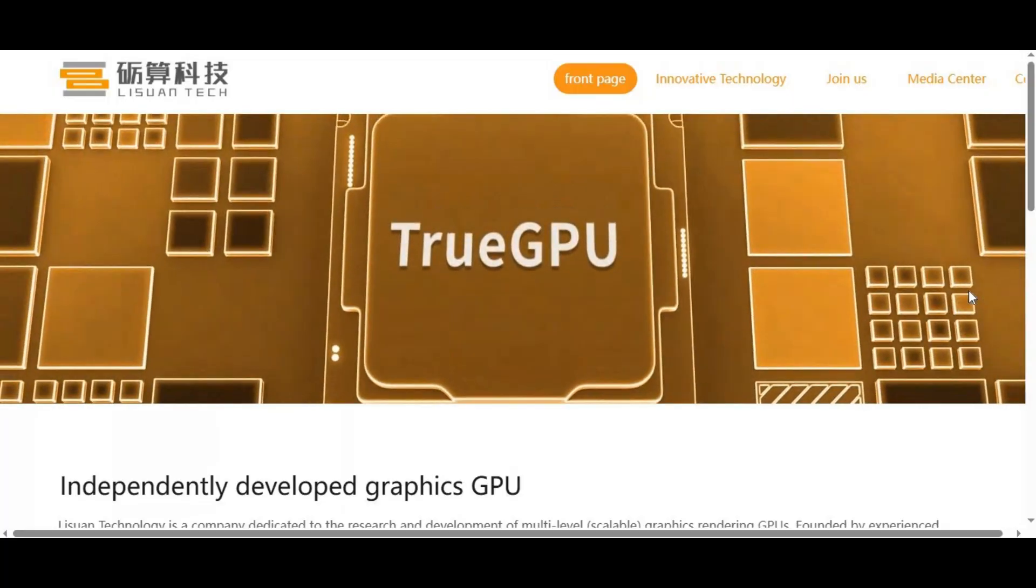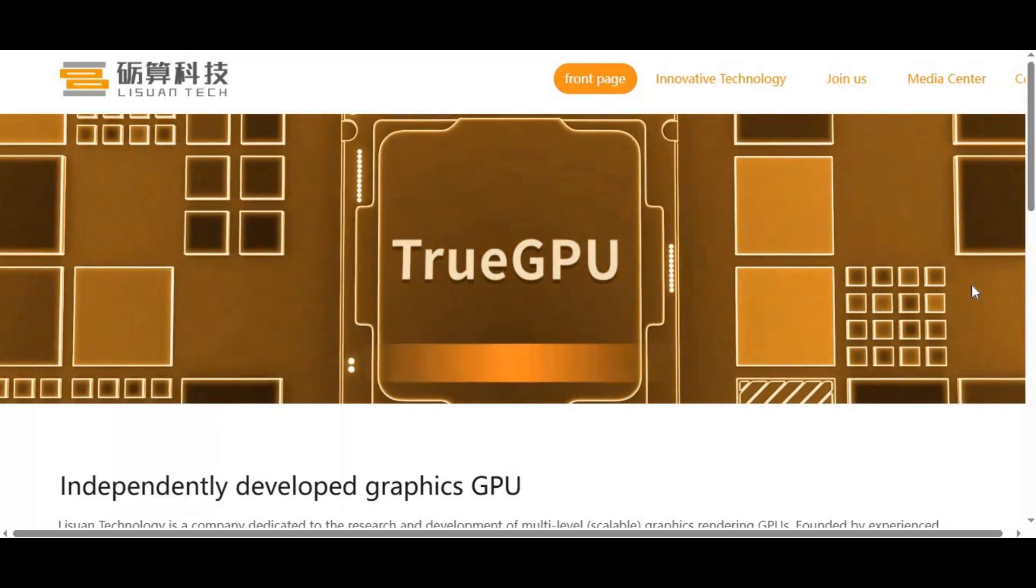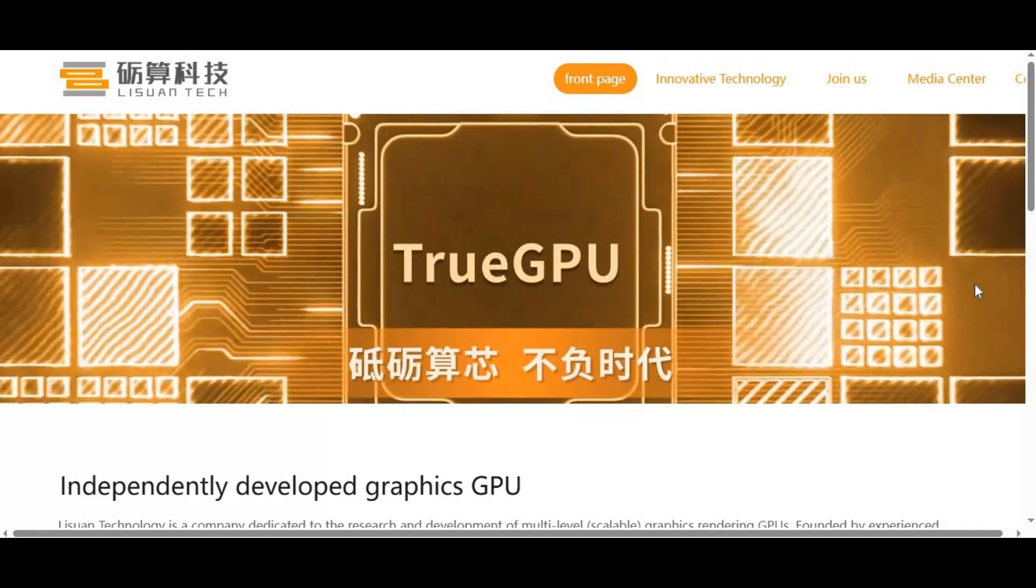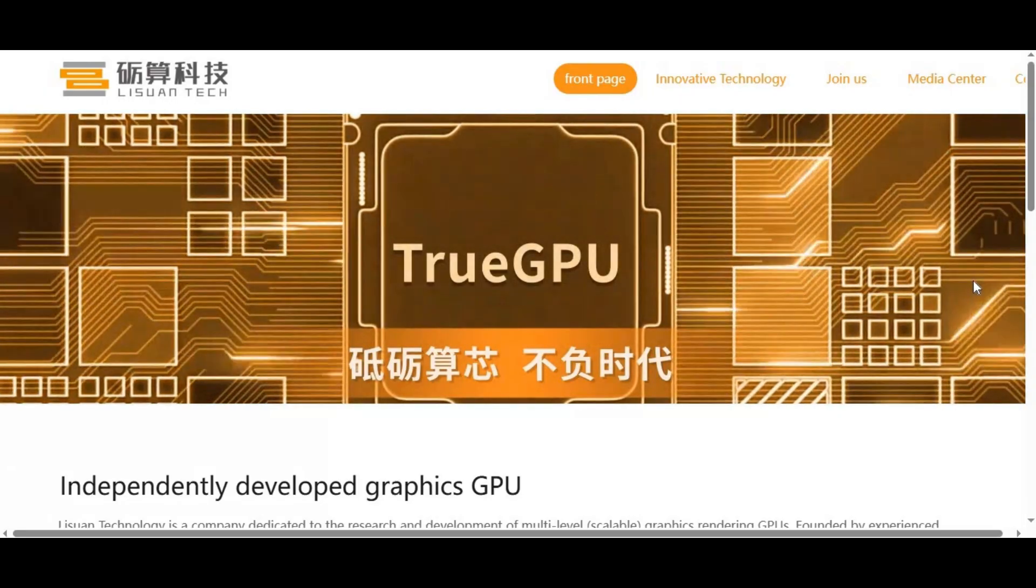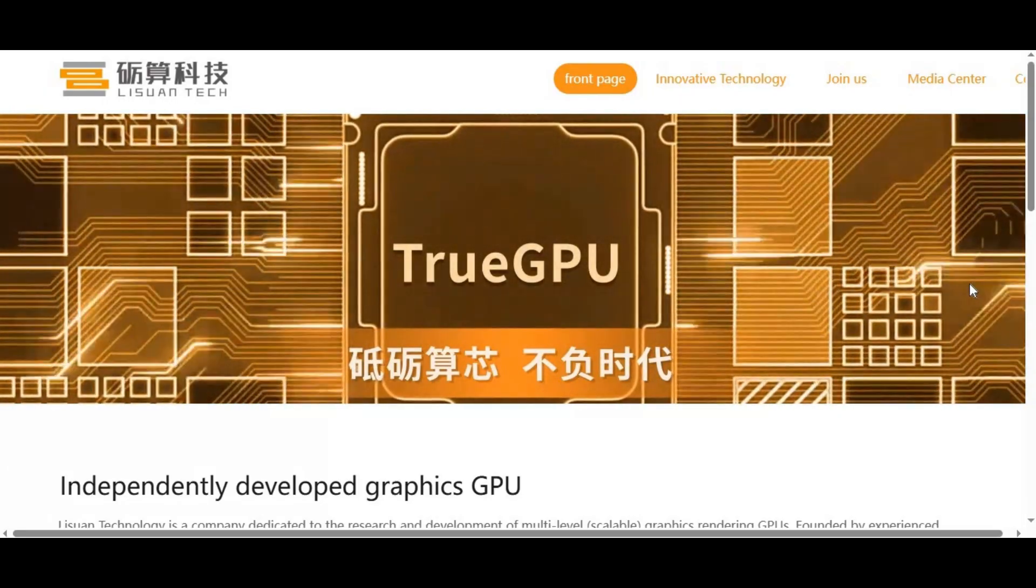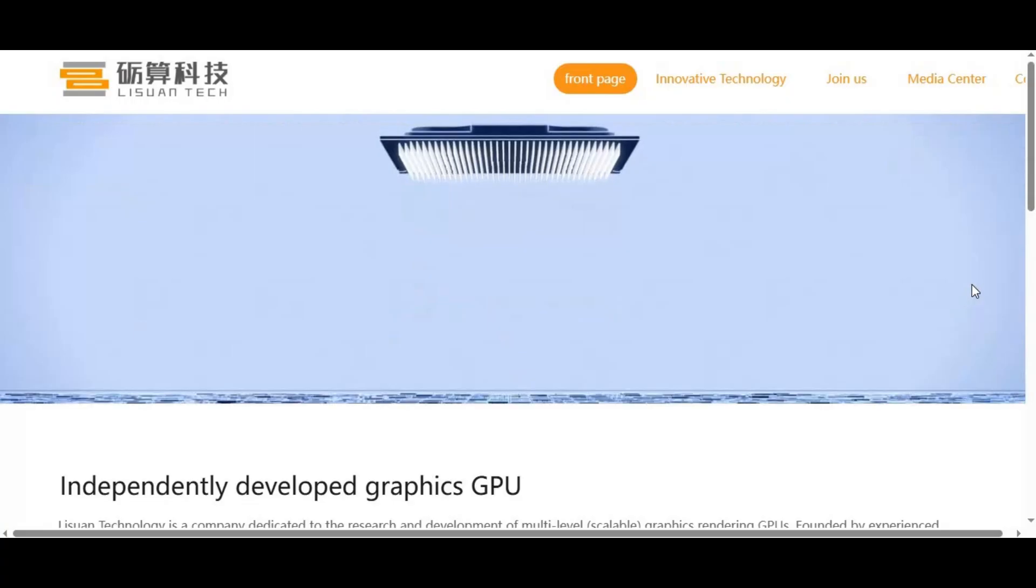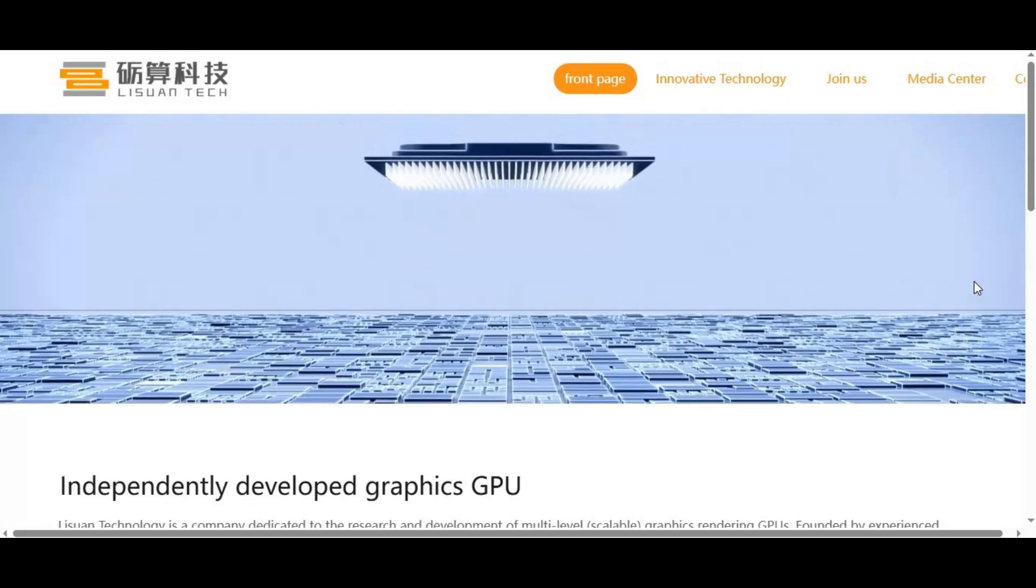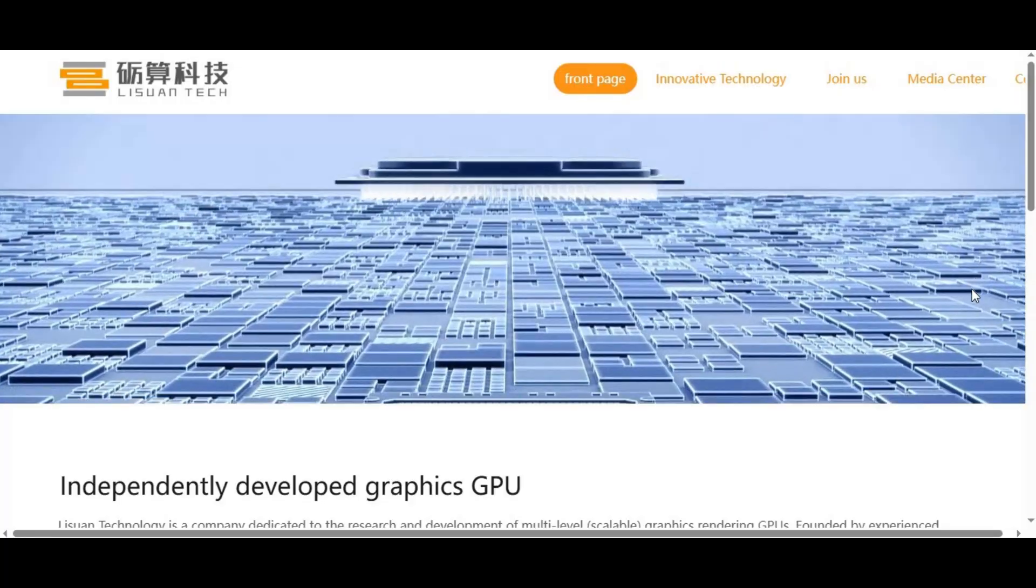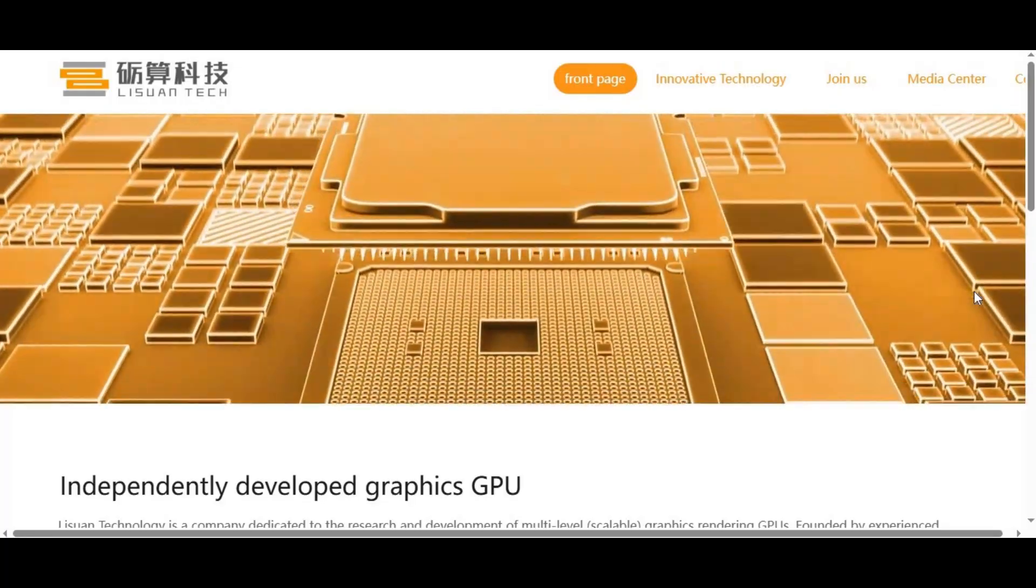Every major AI framework you've heard of—PyTorch, TensorFlow, JAX—is built around CUDA. Popular AI tools like FaceSwap, DeepFaceLab, StableDiffusion, LivePortrait, Wave2Lip, RVC voice cloning, DeepFaceLive, and countless others are CUDA first.